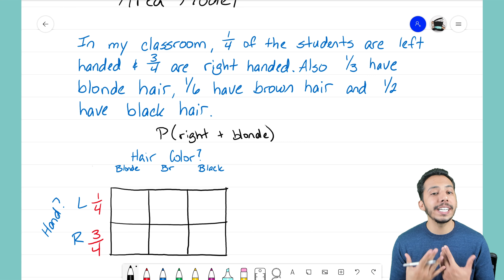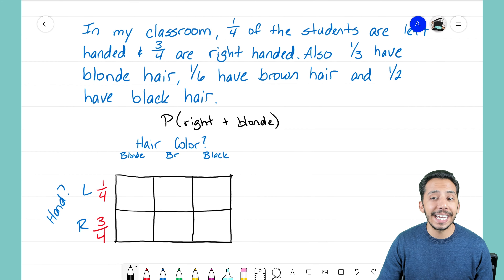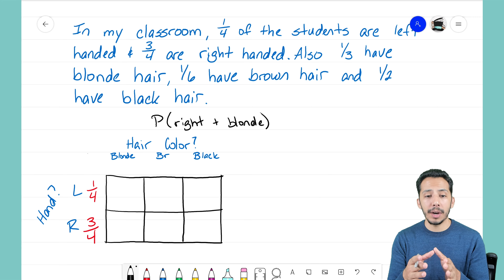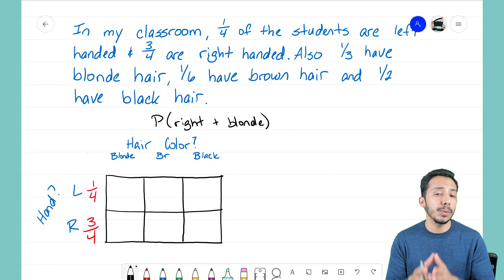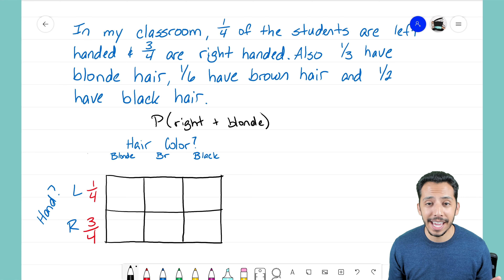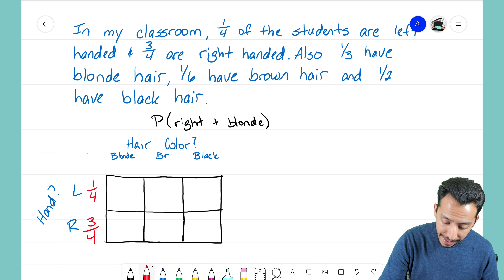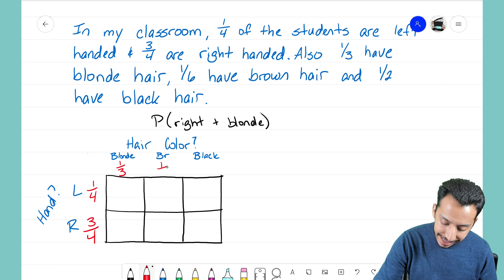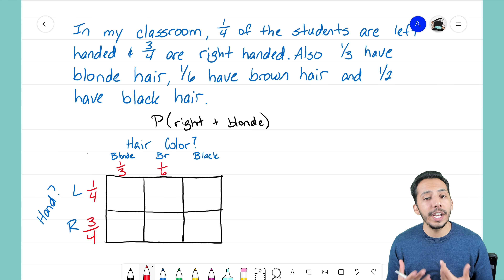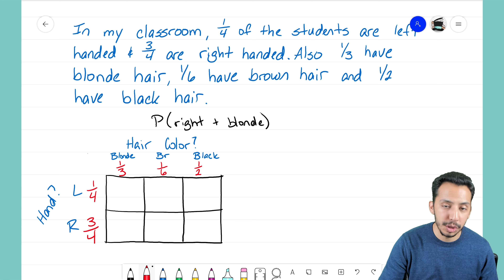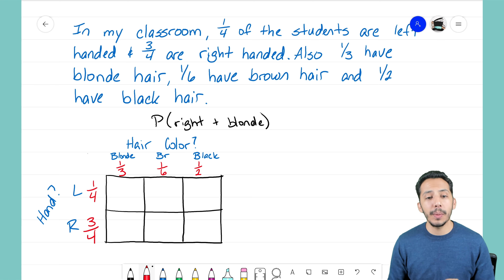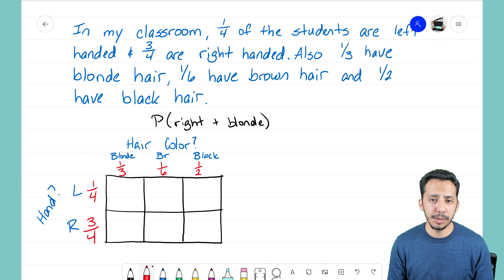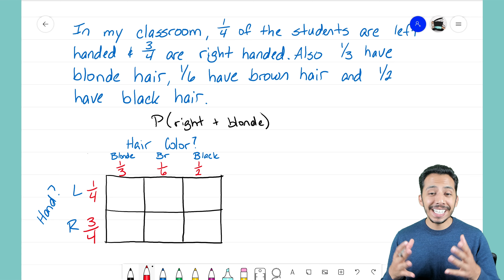We're going to have three separate entries on this area model representing the three different hair colors. As it stands it might look like blonde, brown, and black all have an equal chance, but we know that's not the case. Blonde hair is a 1/3 chance, brown hair is a 1/6 chance, and black hair is a 1/2 chance — so we must write those fractions to show the correct probabilities.